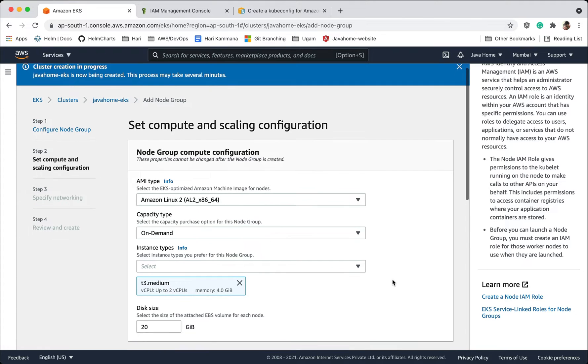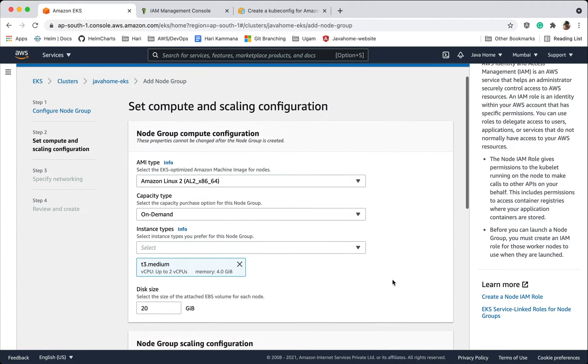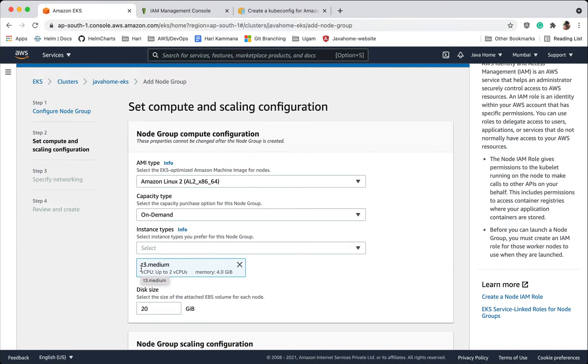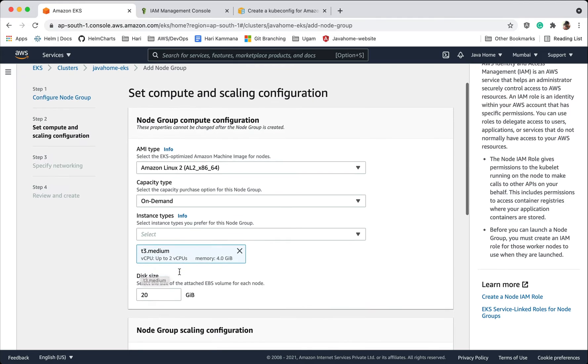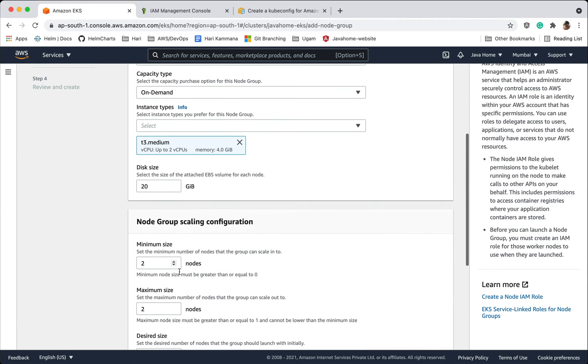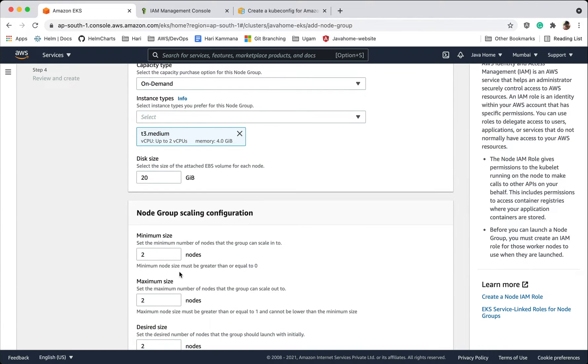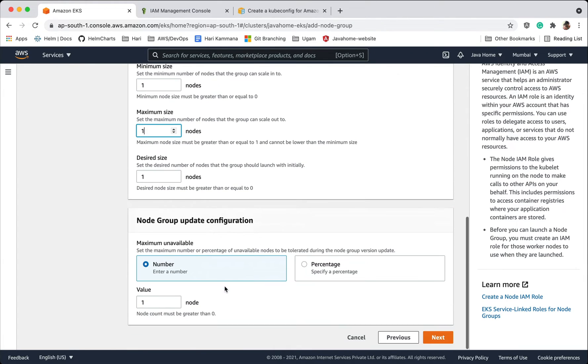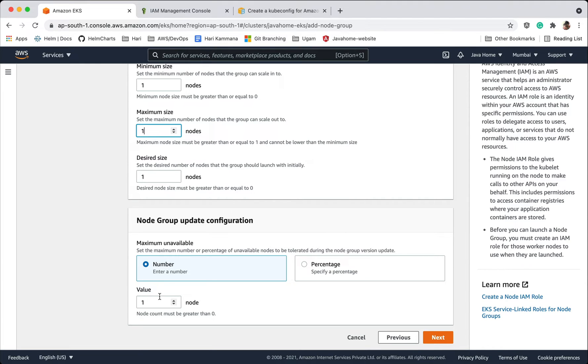Here we can choose AMI type, capacity type. Instance types, default is t3 medium. I would like to go with default. And node group scaling configuration, I want to bring this down to 1. Node group update configuration, so when you update node group you are saying minimum number of instances that should be up and running, or we can choose in percentage. Not important now, go next.